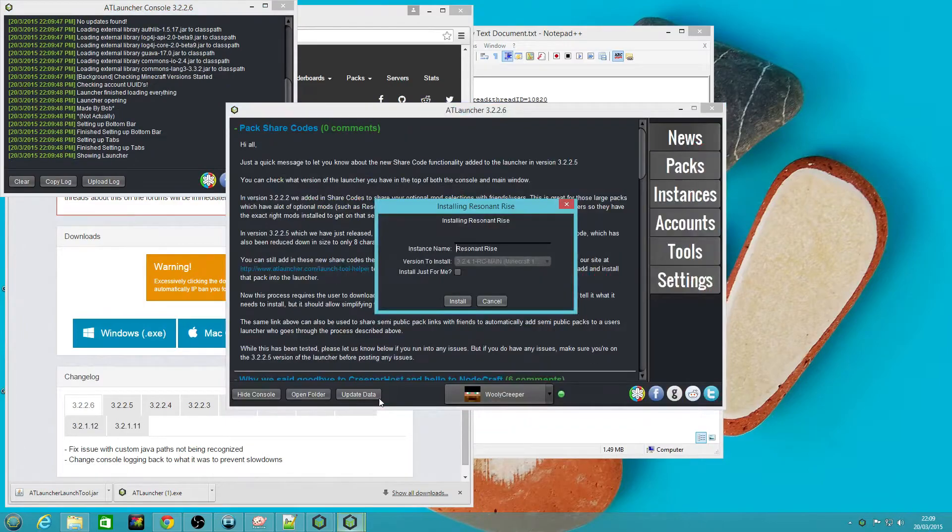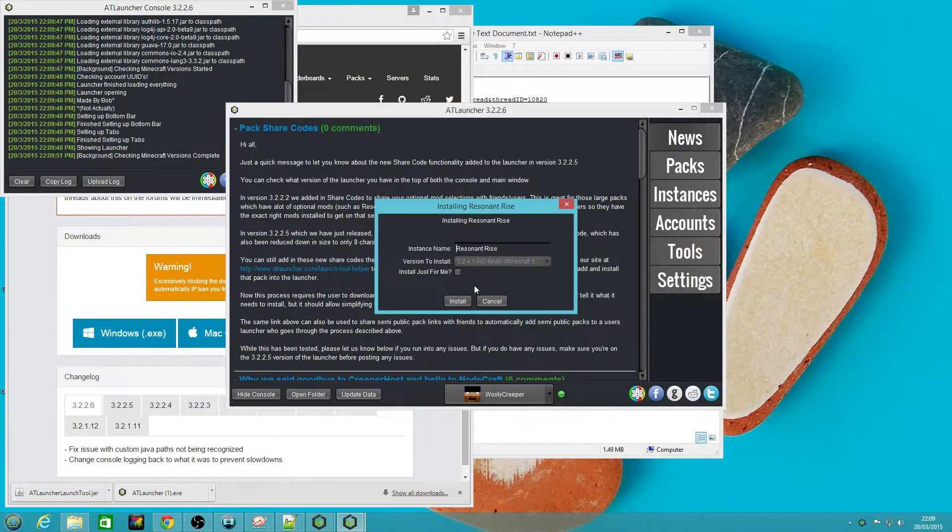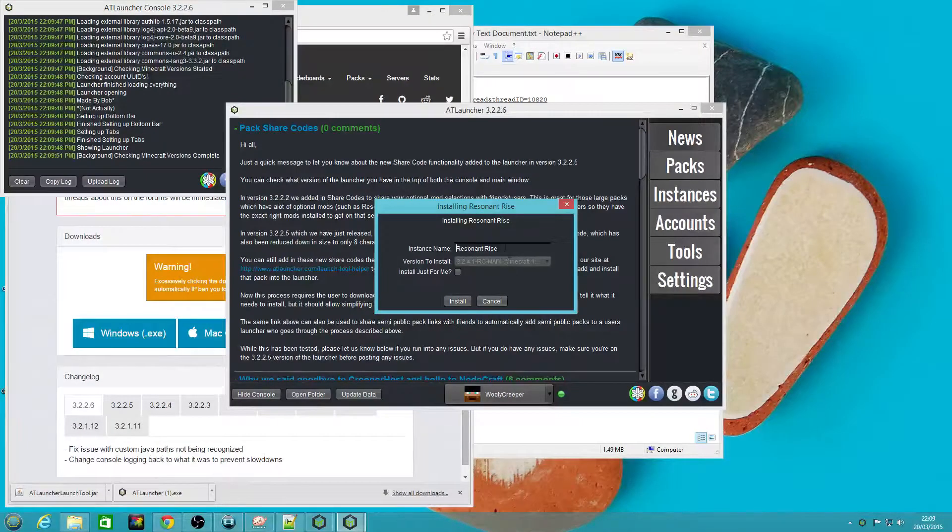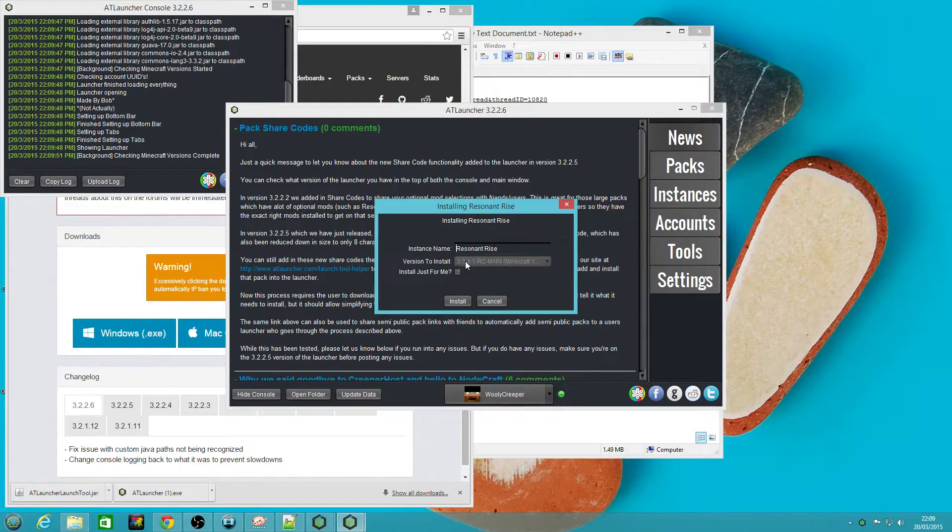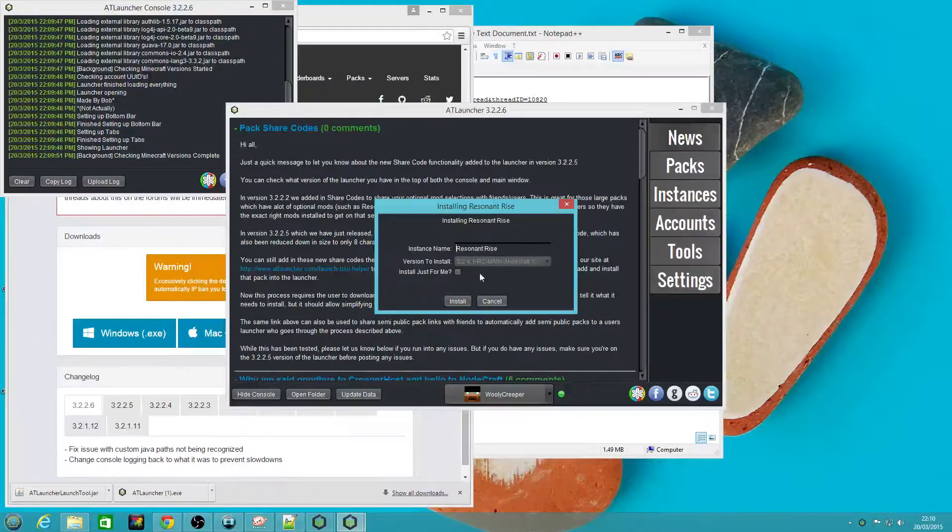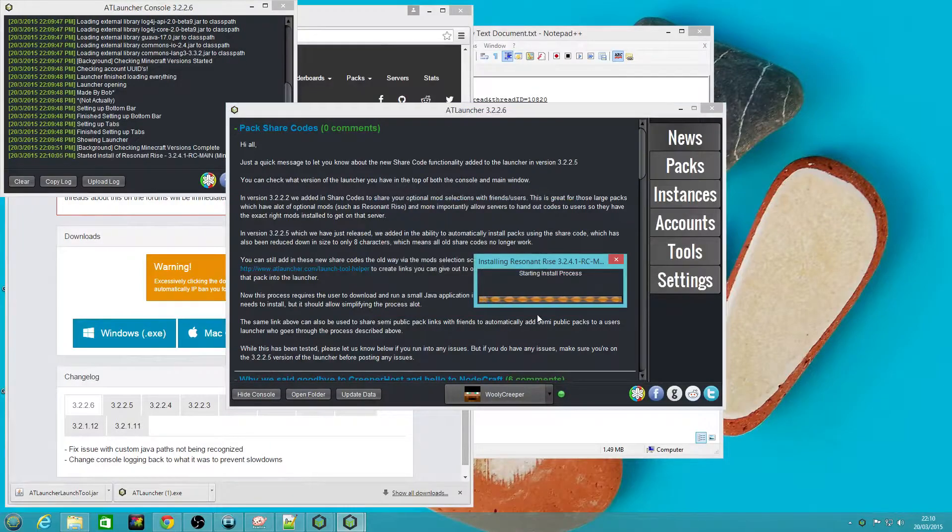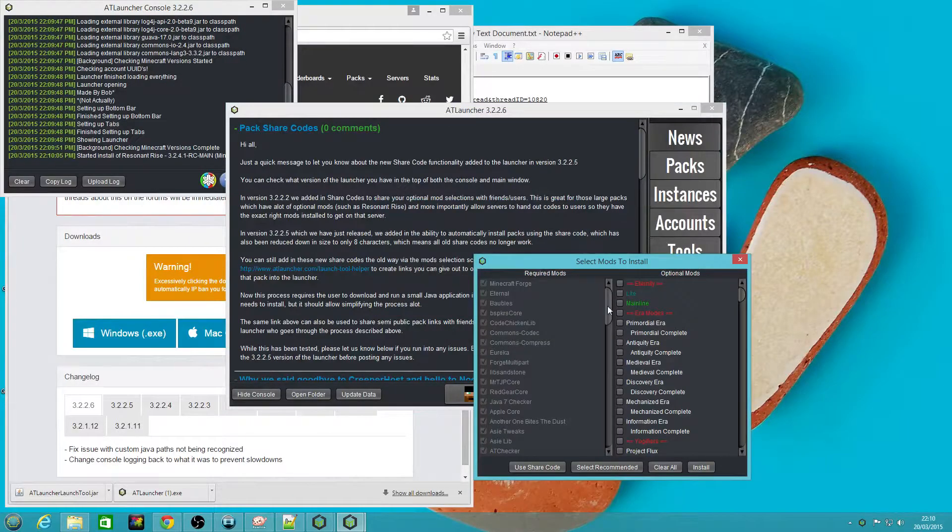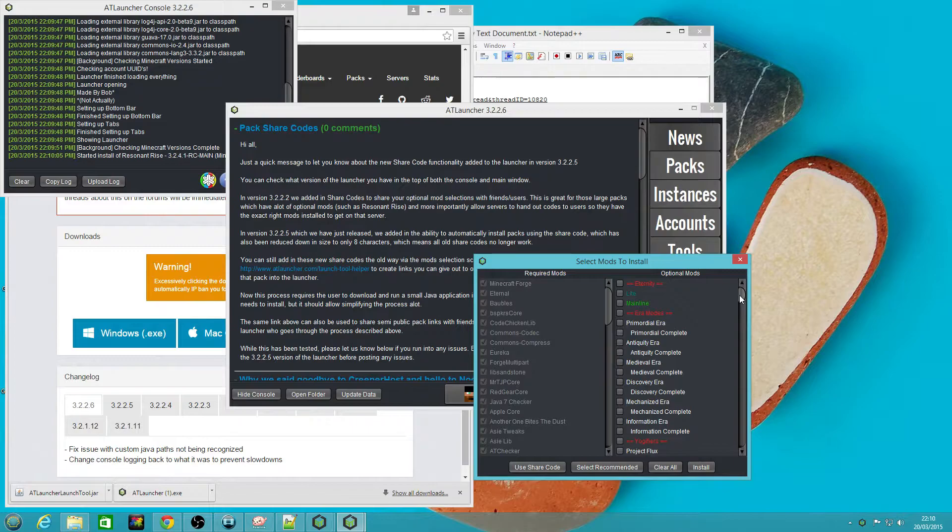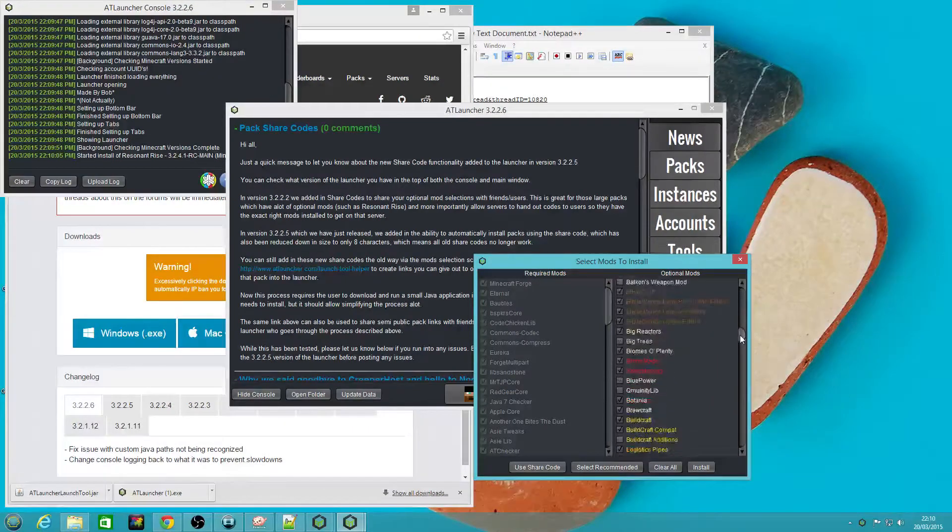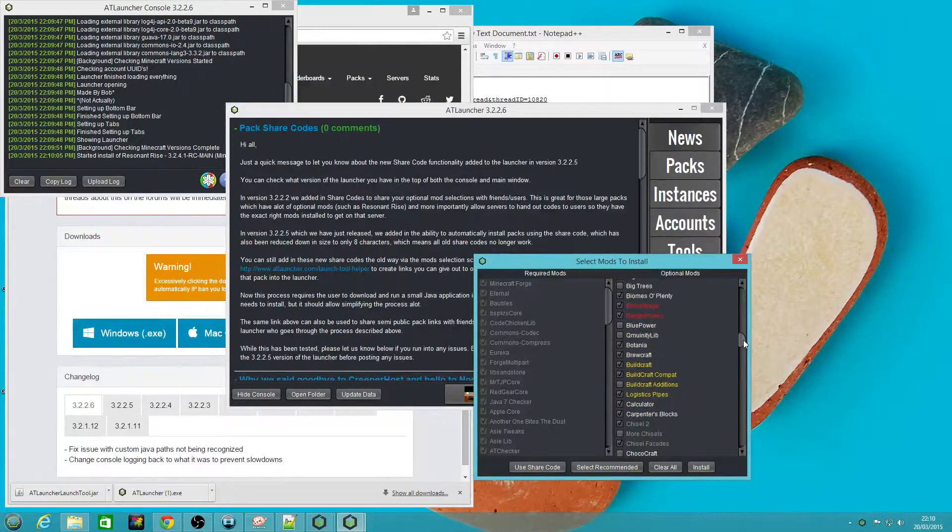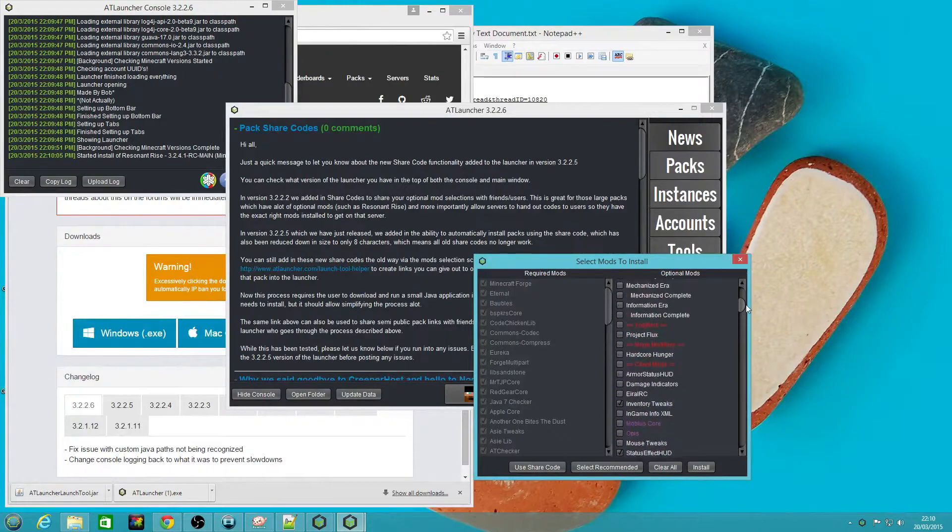What will happen is it will help you install the pack as we use it. It will select the correct version of the Resonant Rise pack. So if we just click install and scroll down you'll see that lots of boxes have been ticked, so that will save you the effort of doing that.